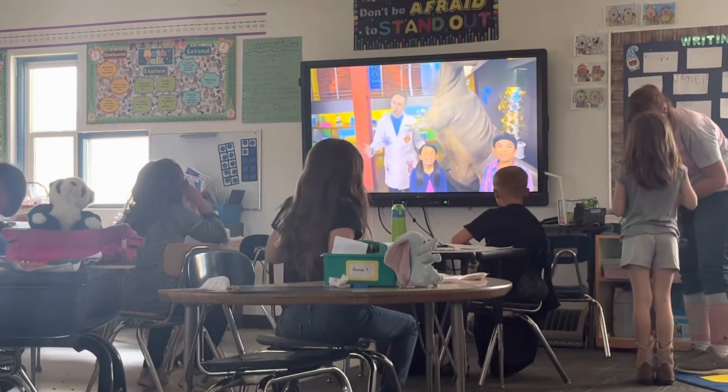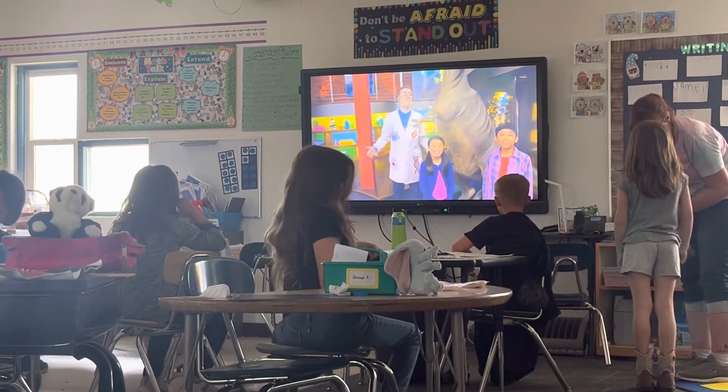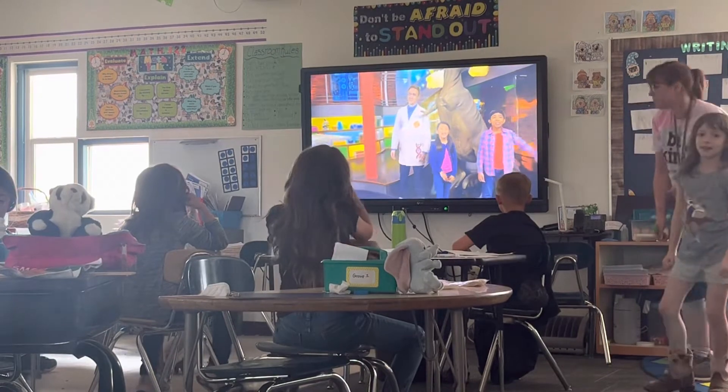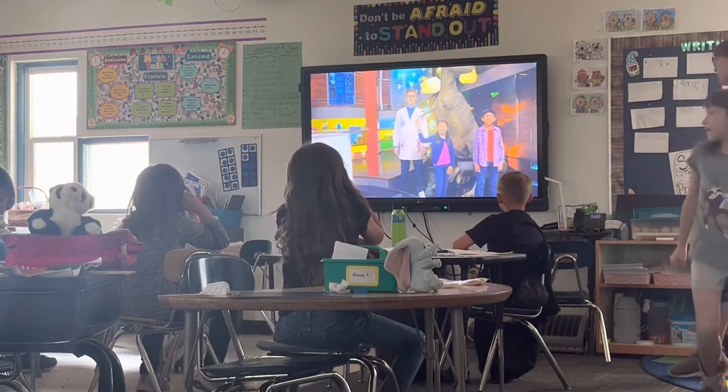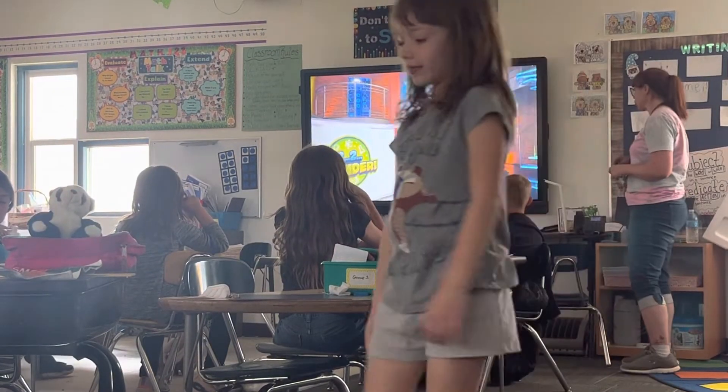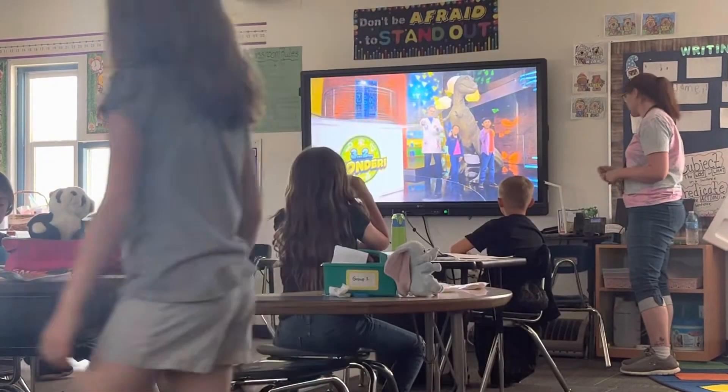And there you go. Until next time, I'm Dr. Jeff. I'm Elijah. I'm Olivia. And remember, always question, always wonder.